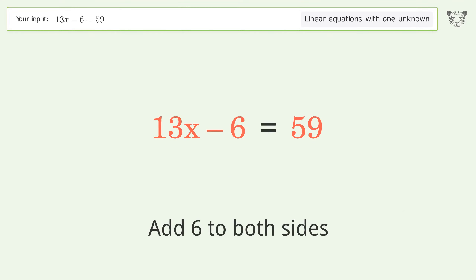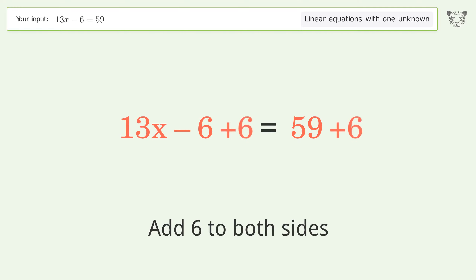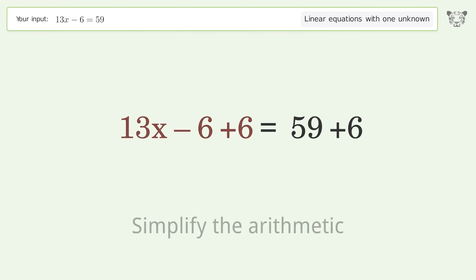Add 6 to both sides, then simplify the arithmetic.